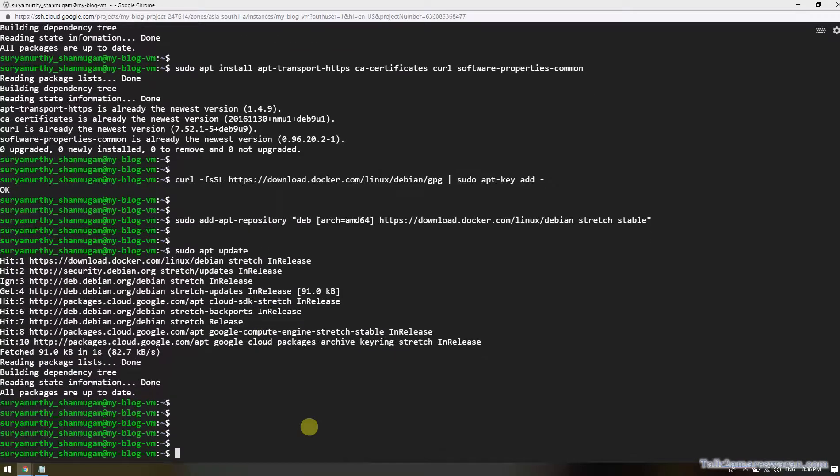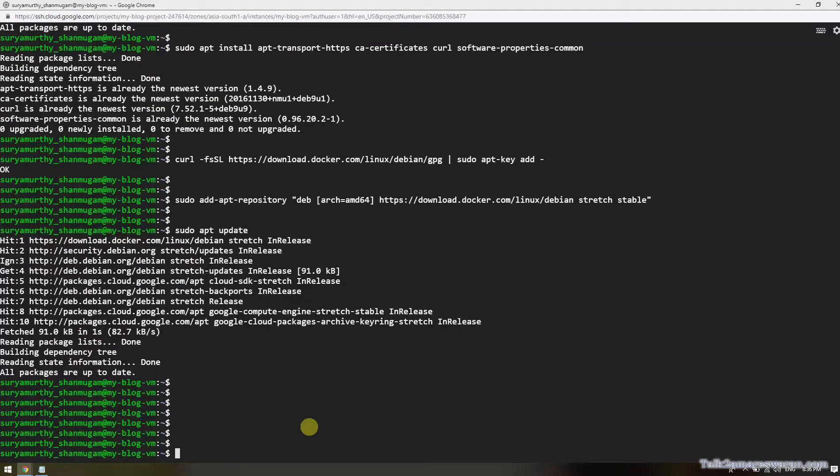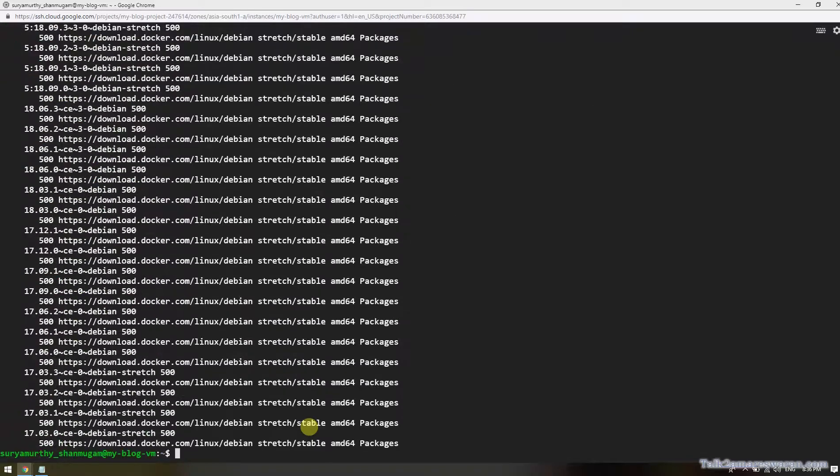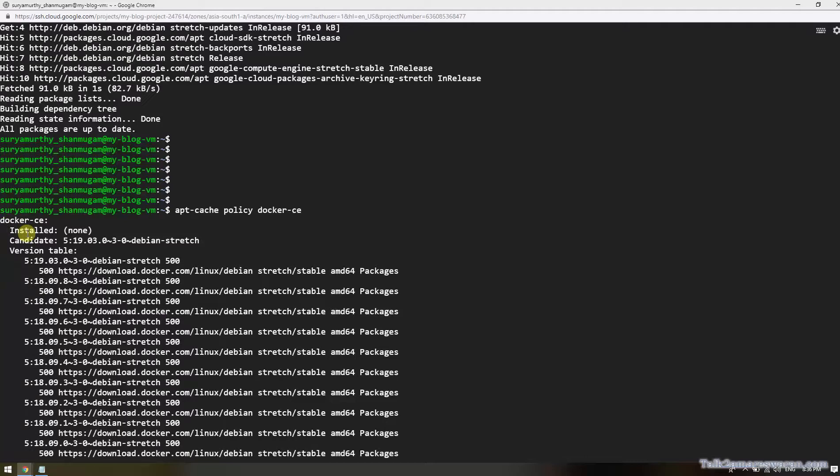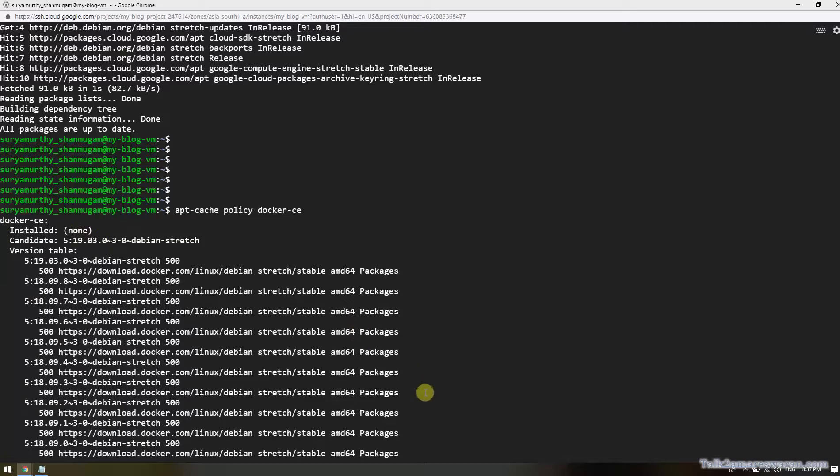Now this is the time to verify the Docker installation. I would like to install Docker from the Docker repository, not from the Linux machine. By executing this command apt-cache policy docker-ce, you can get to know which version of Docker you are installing. The candidate version is 5 colon 19.03 and Debian stretch. So you will get this message like this.